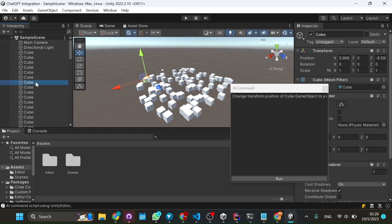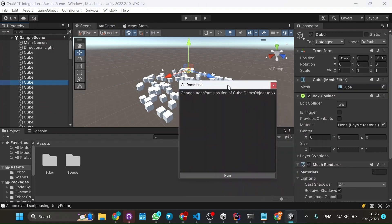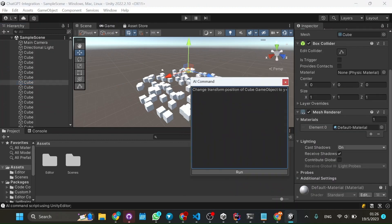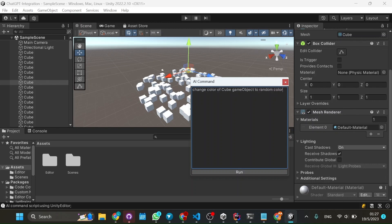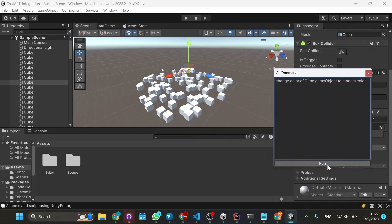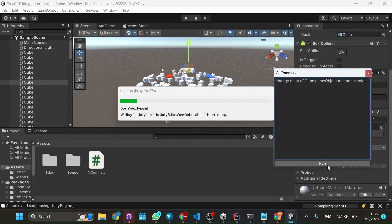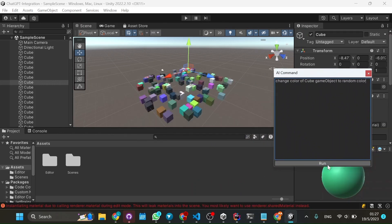Now let's do something else. Let's change the color. So change color of cube game object to random color. And that's pretty cool, really.